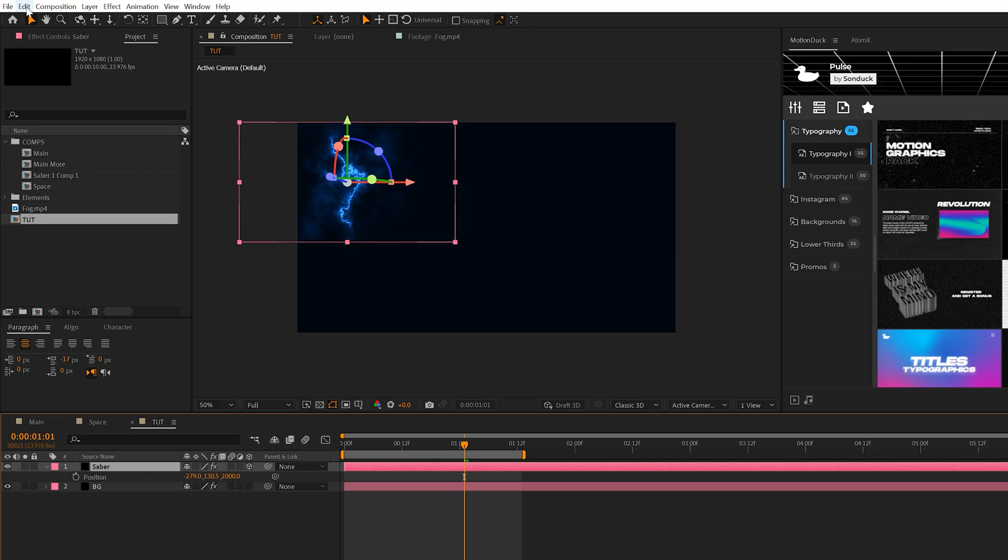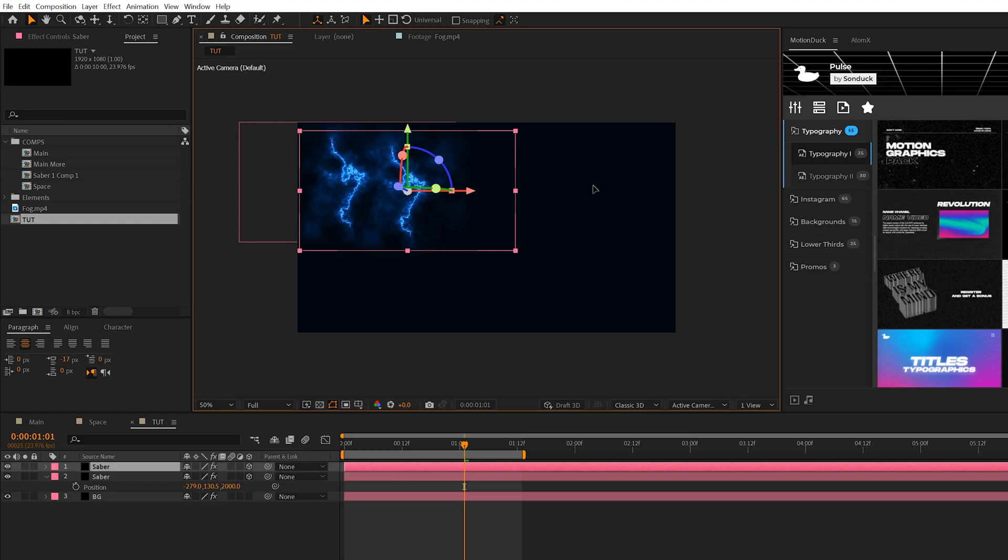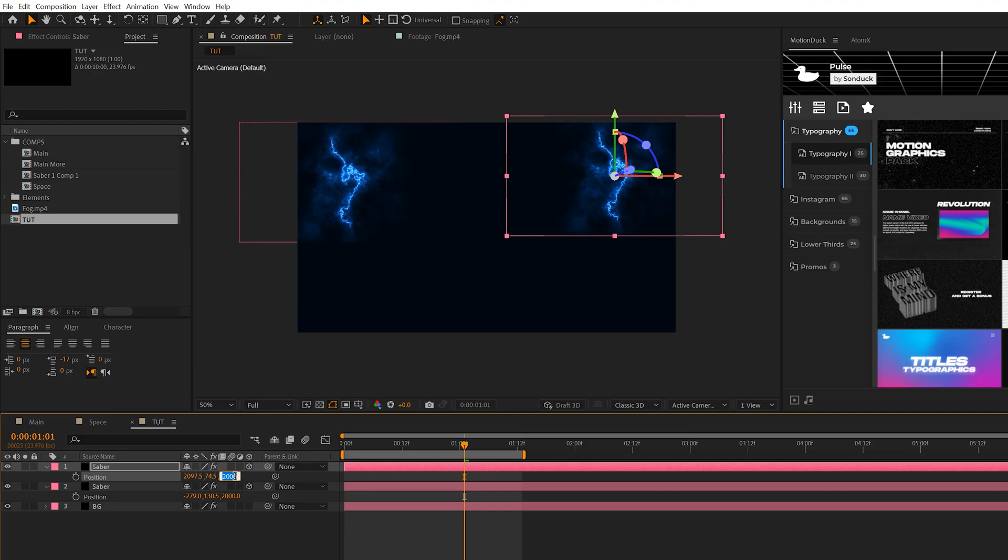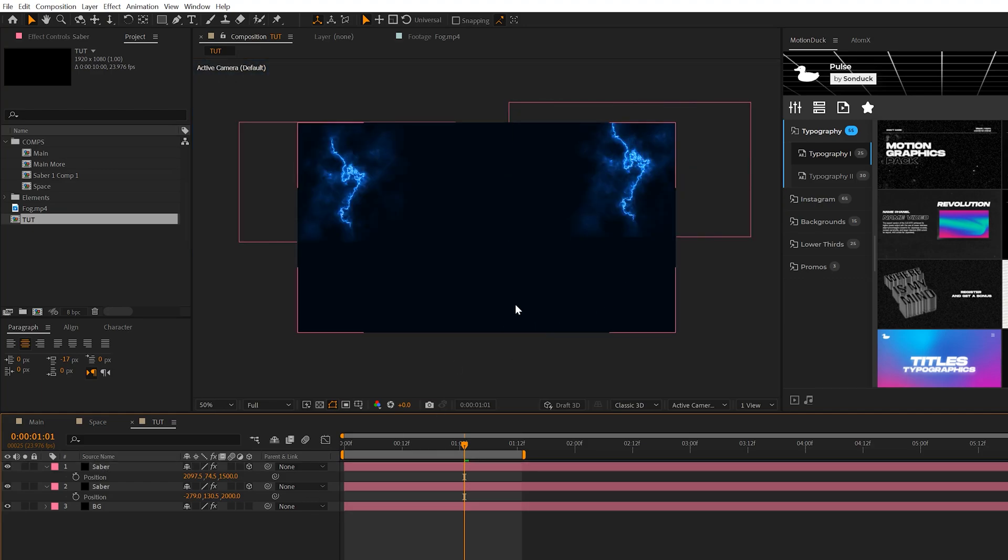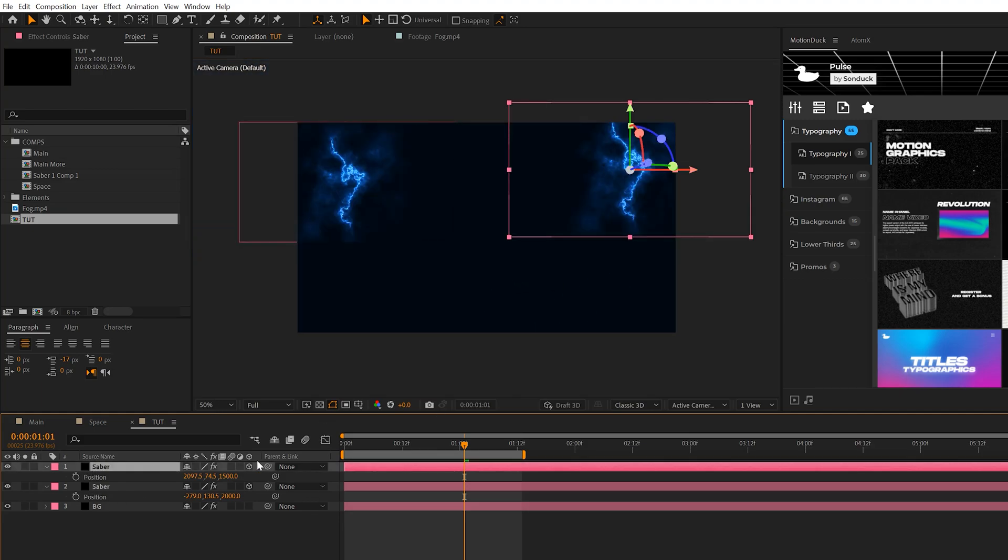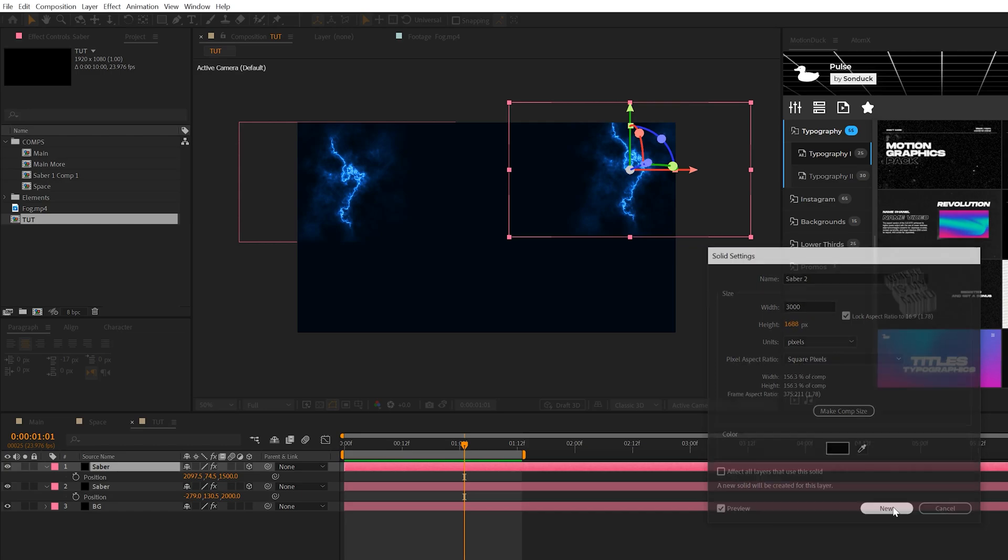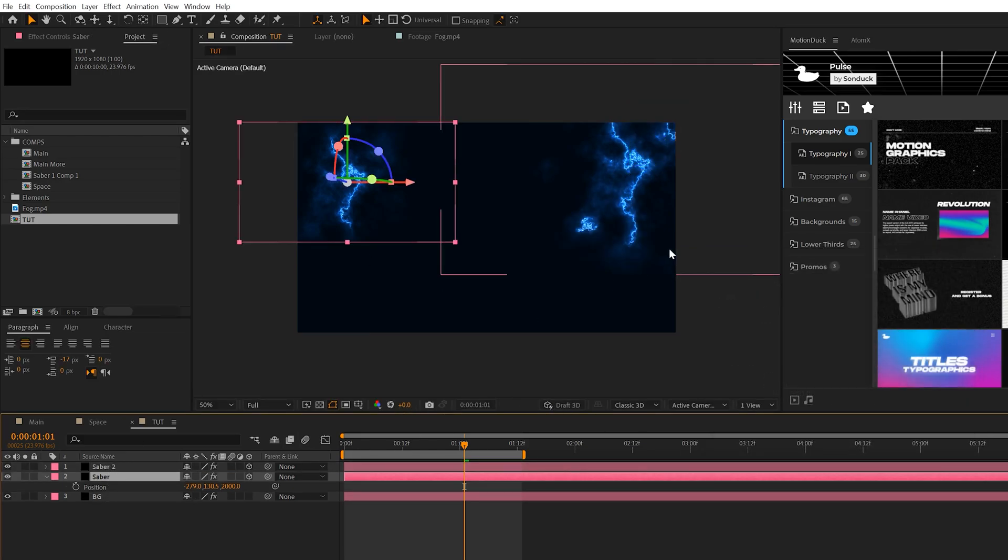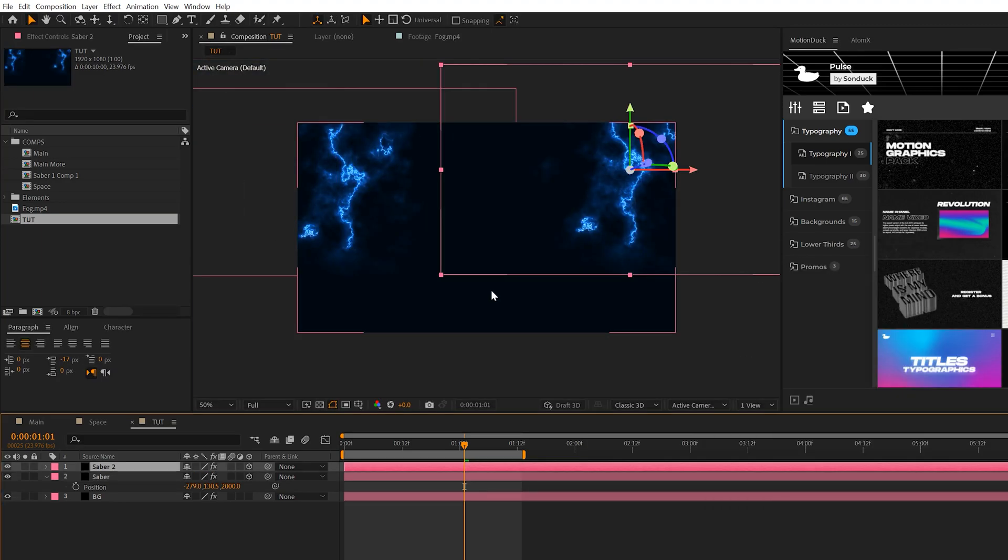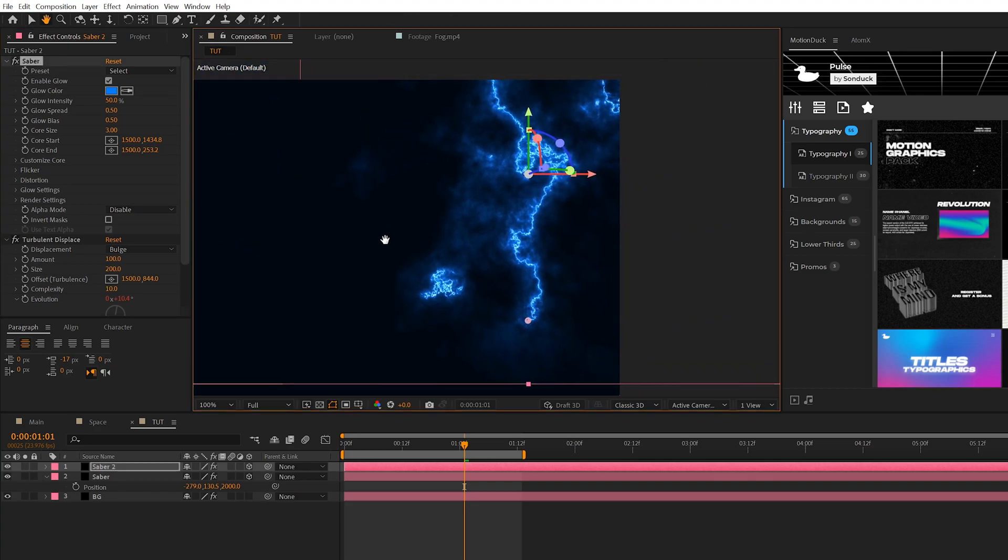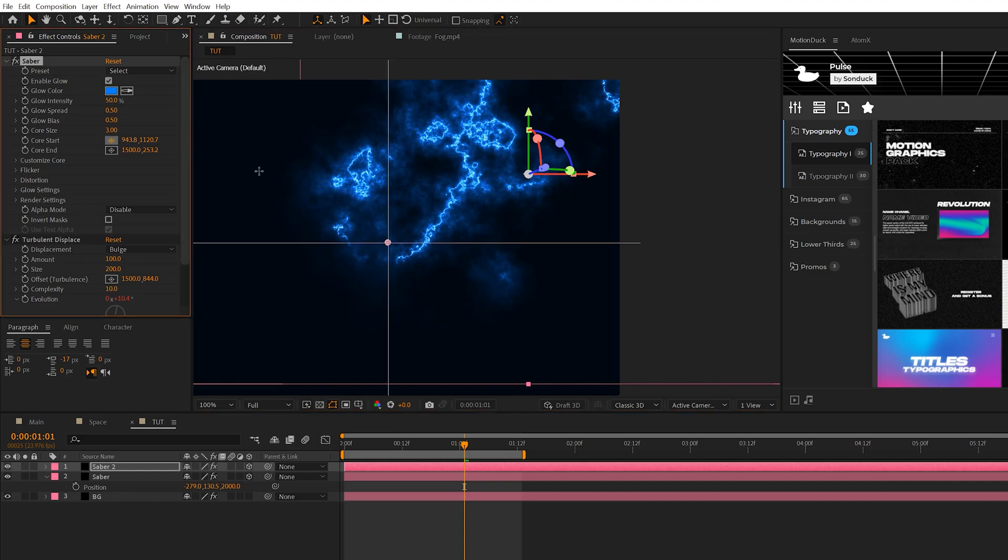One thing you'll notice by doing this is we're going to get some hard edges. To fix this, go to Layer, Solid Settings, check the Lock Aspect Ratio, and set the width to 3000. You'll want to do that to every other layer you applied previously so we don't get those hard edges. With our bigger layer here, we can go to our Saber effect and come to the parameters Core Start and Core End. If the layer or effect is selected, you can see that we have the anchor points here and we can just manually move them.